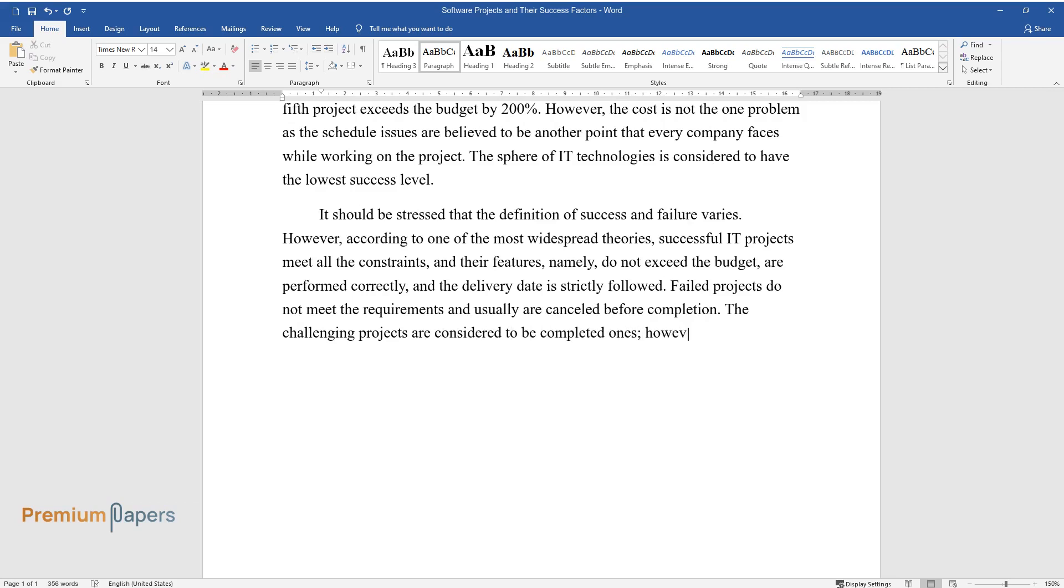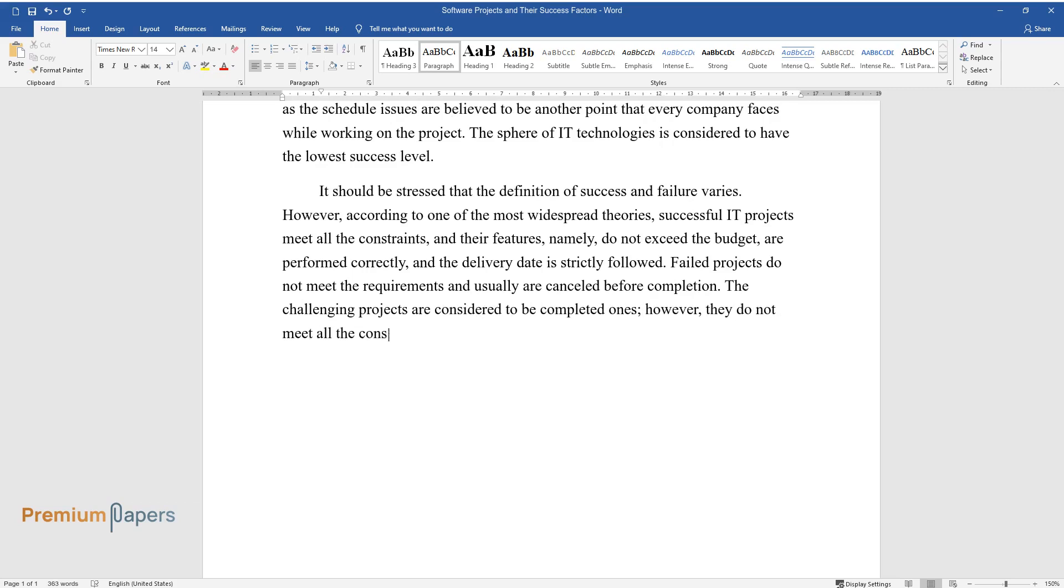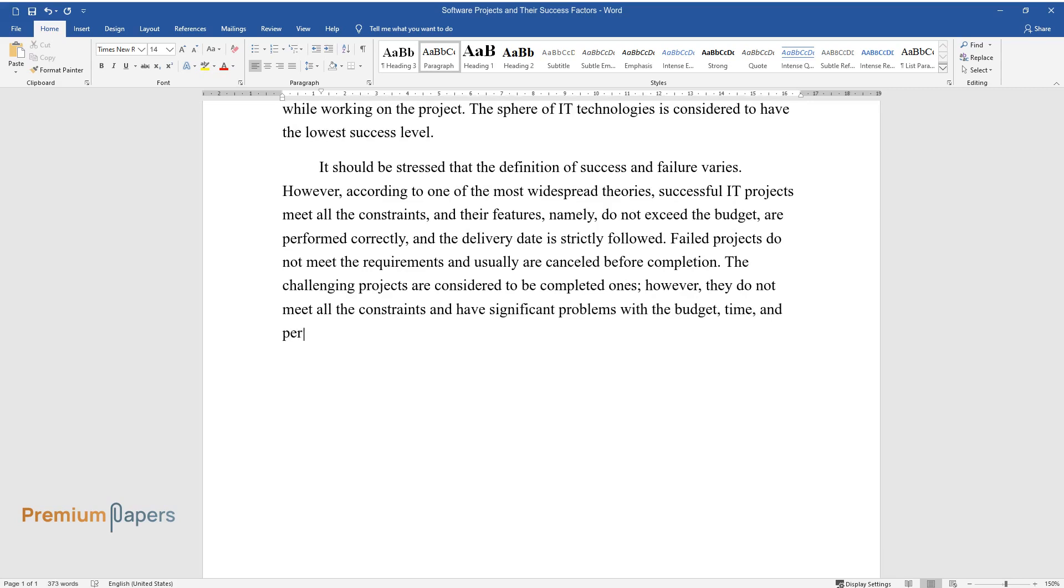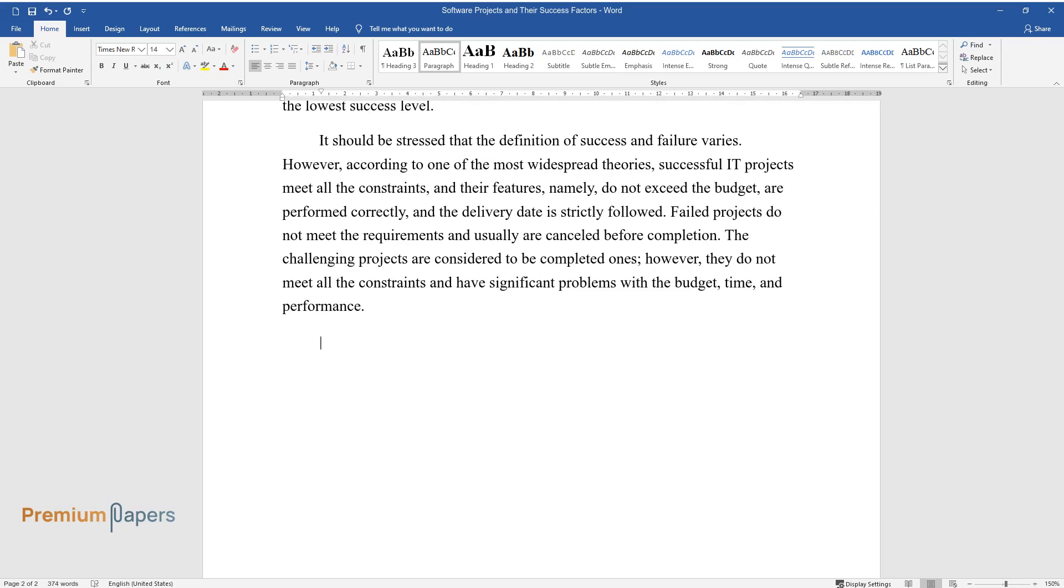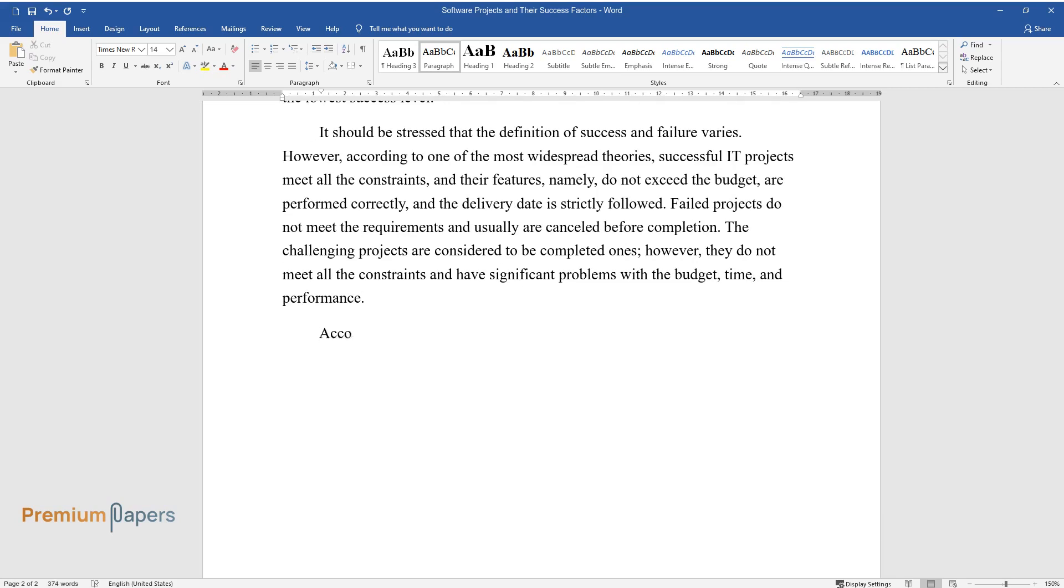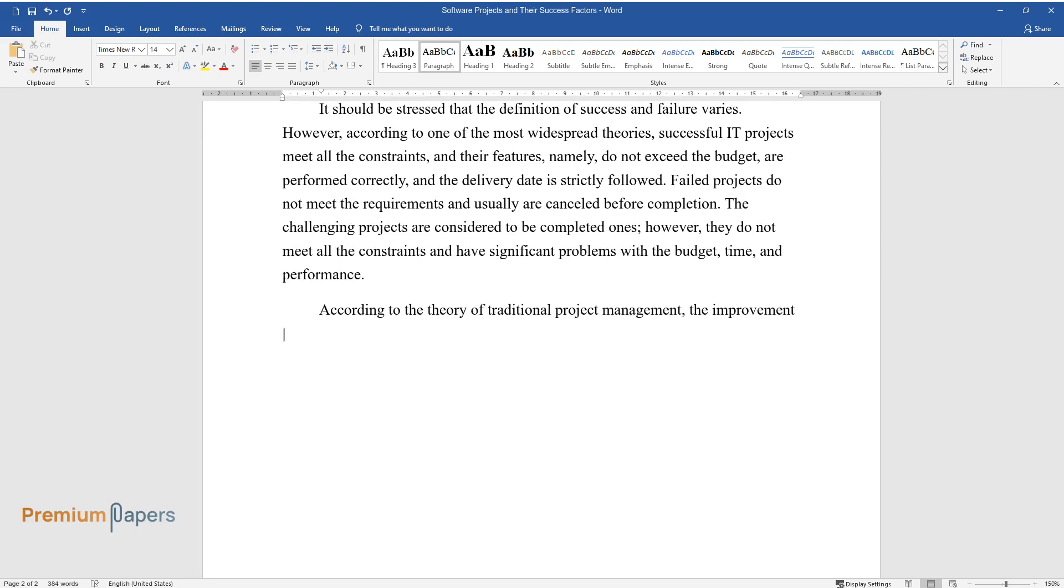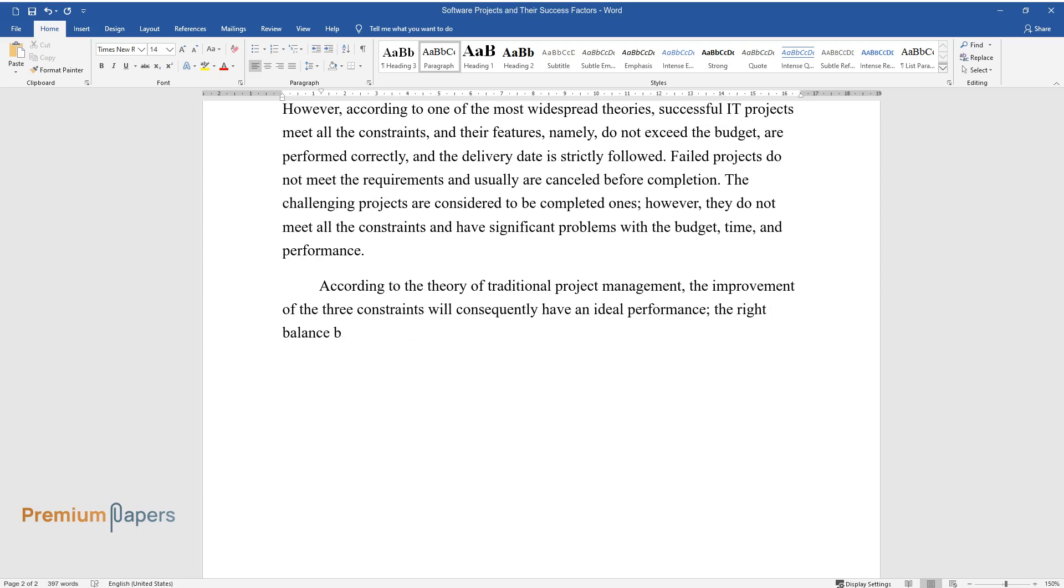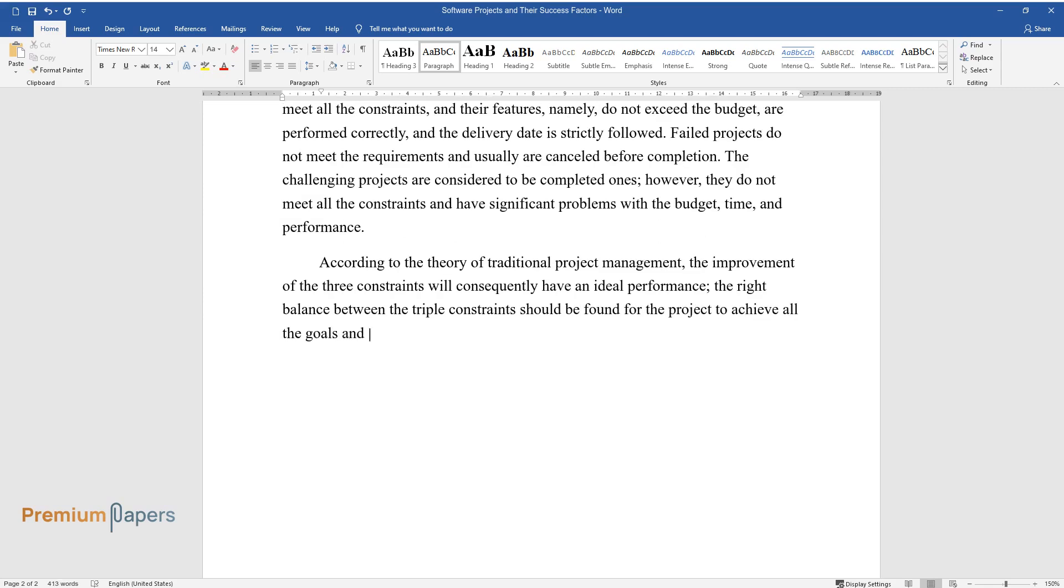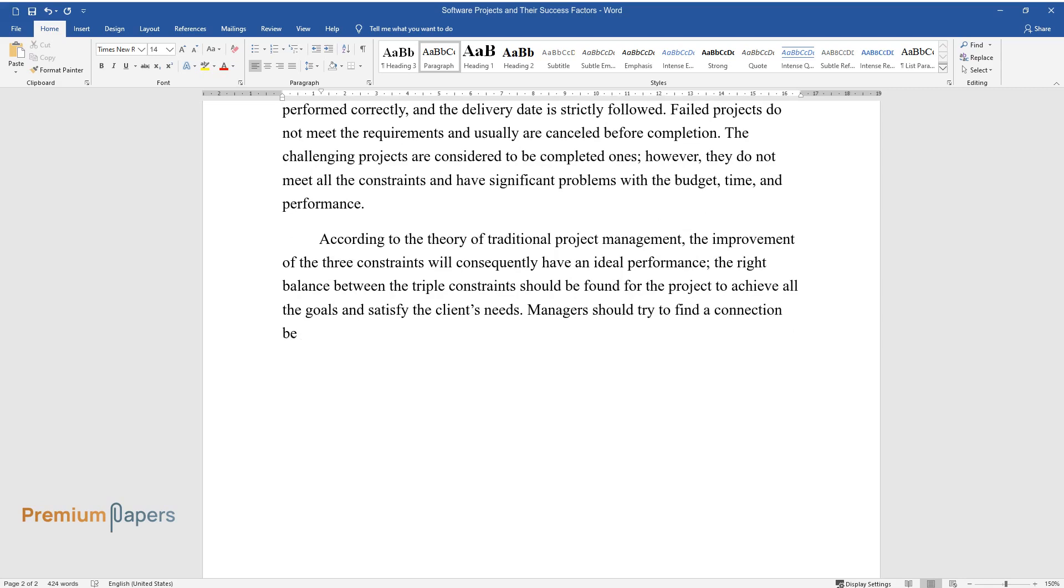The challenging projects are considered to be completed ones; however, they do not meet all the constraints and have significant problems with the budget, time, and performance. According to the theory of traditional project management, the improvement of the three constraints will consequently have ideal performance. The right balance between the triple constraints should be found for the project to achieve all the goals and satisfy the client's needs.